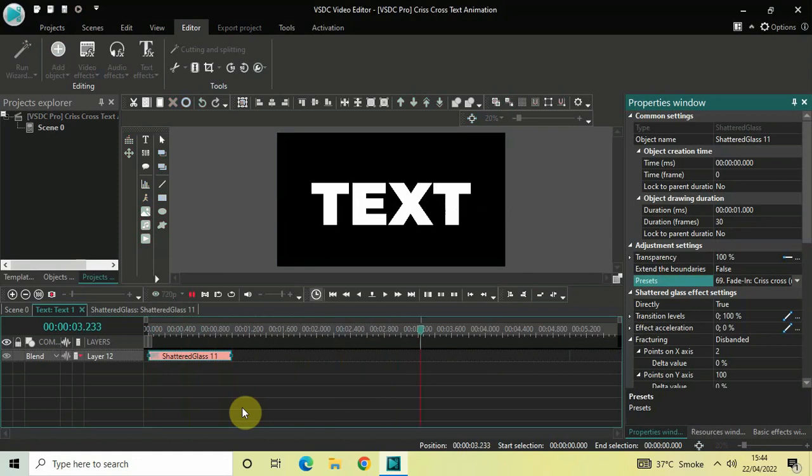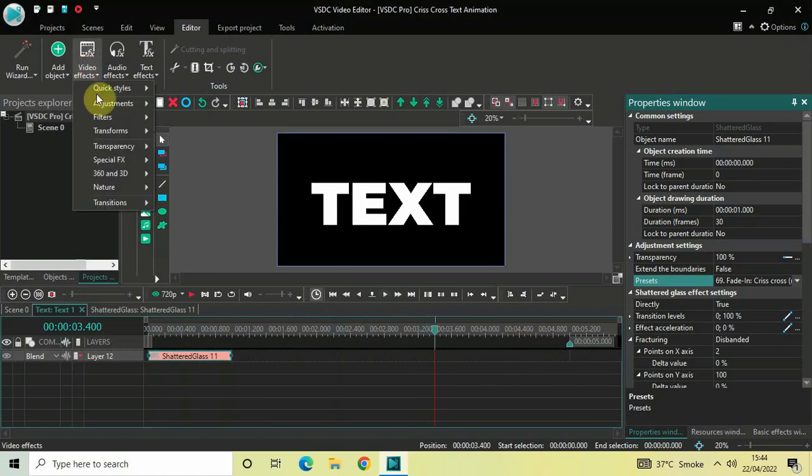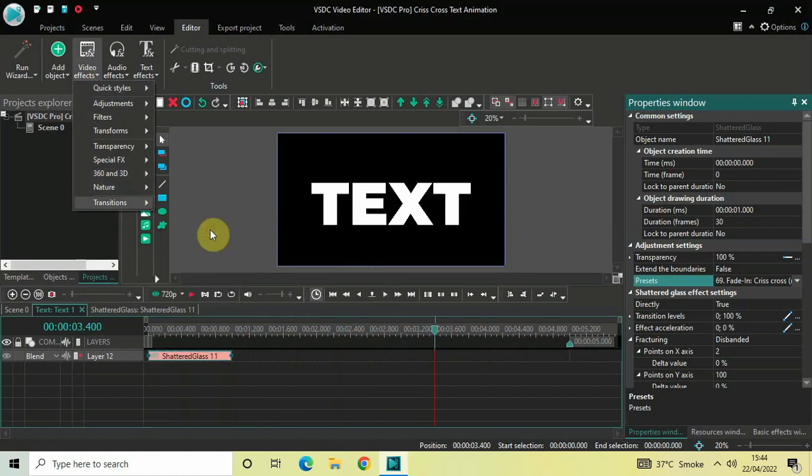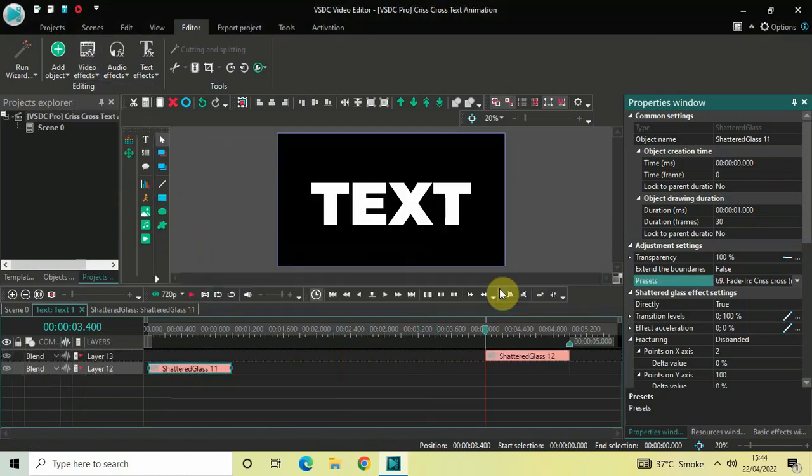Perfect. I would like to add another Shattered Glass effect right at the end. Let me just go to Video Effects once again, go to Transitions, select Shattered Glass, and then click OK.